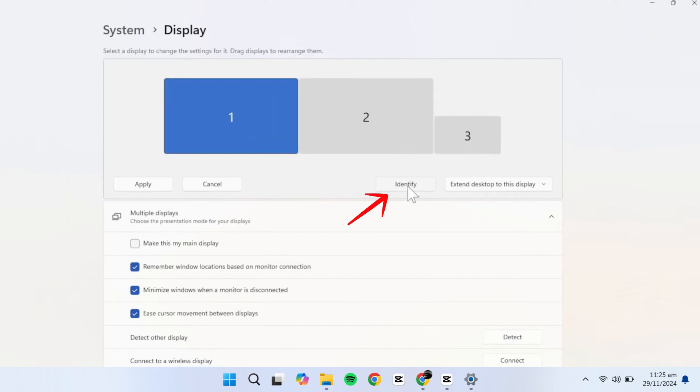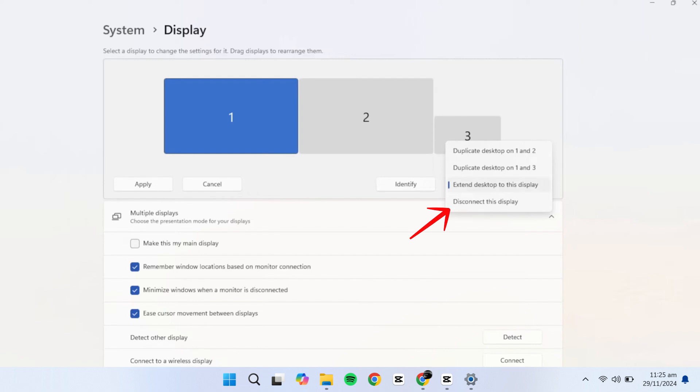Next, click Identify to display the monitor numbers on each screen, making it easier to organize them. Below that, you'll find options to Extend, Duplicate, or Disconnect Displays.